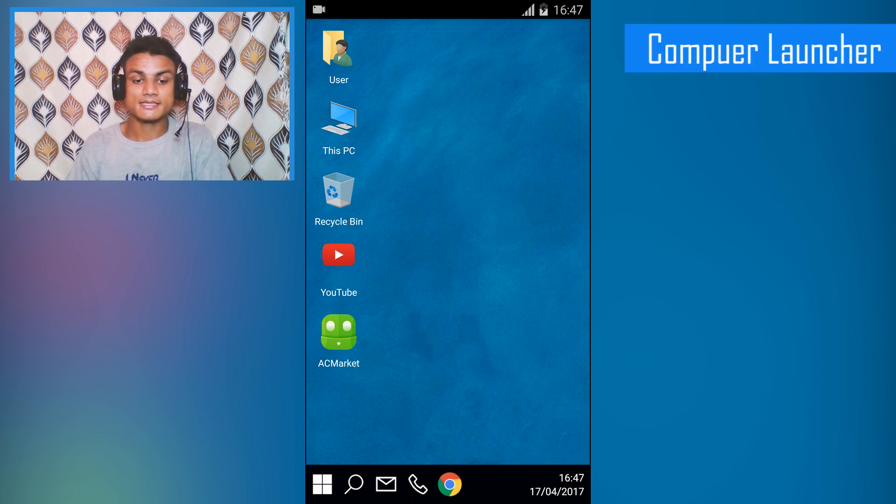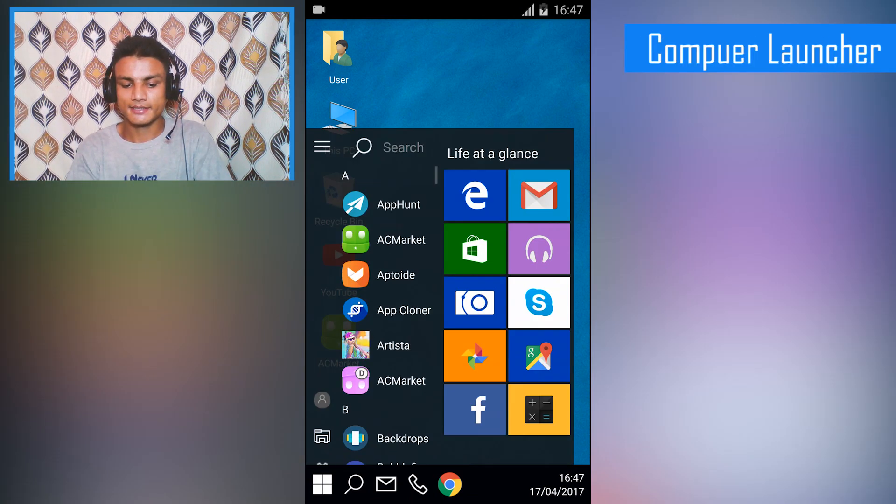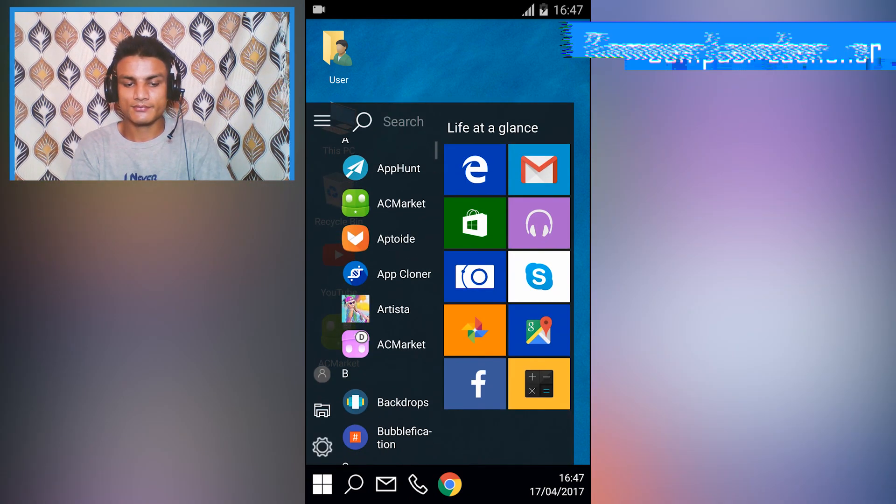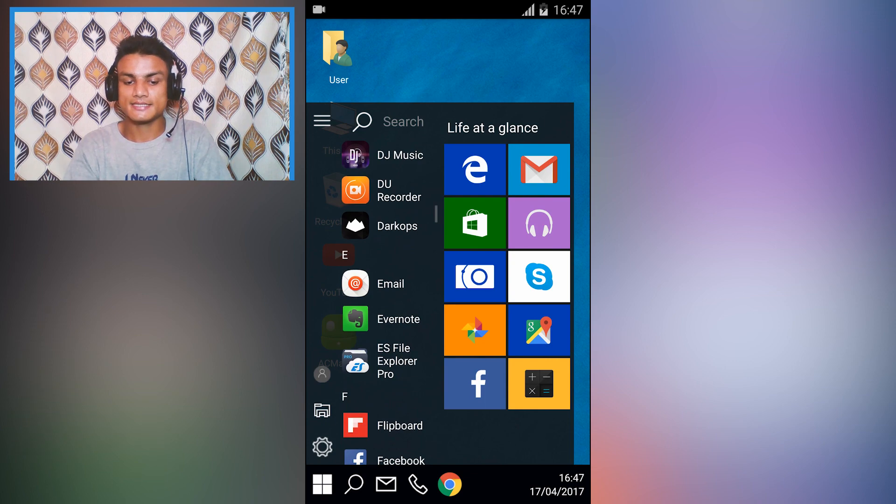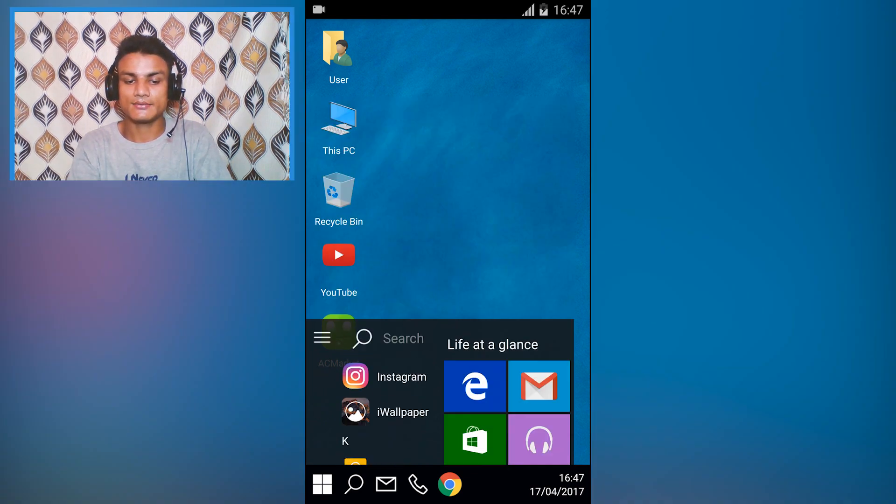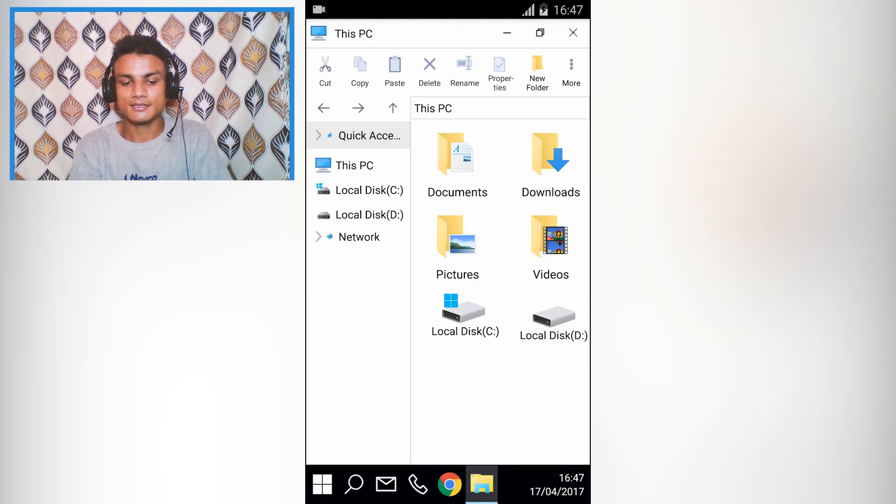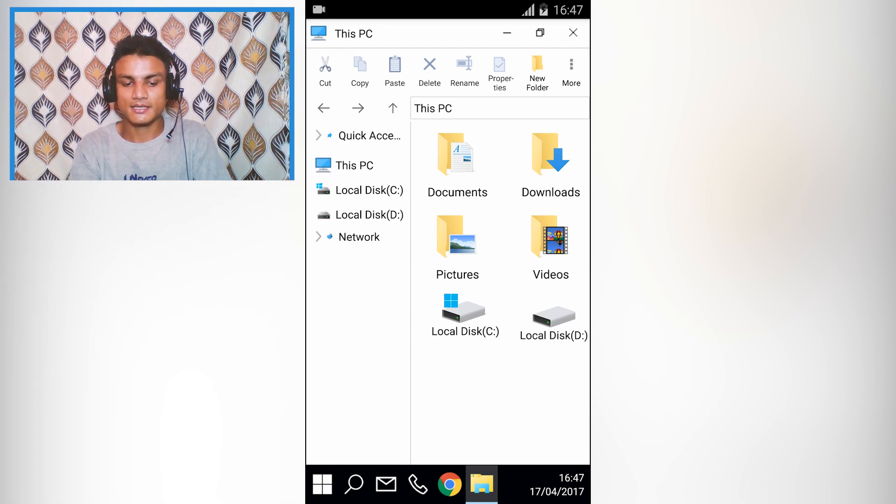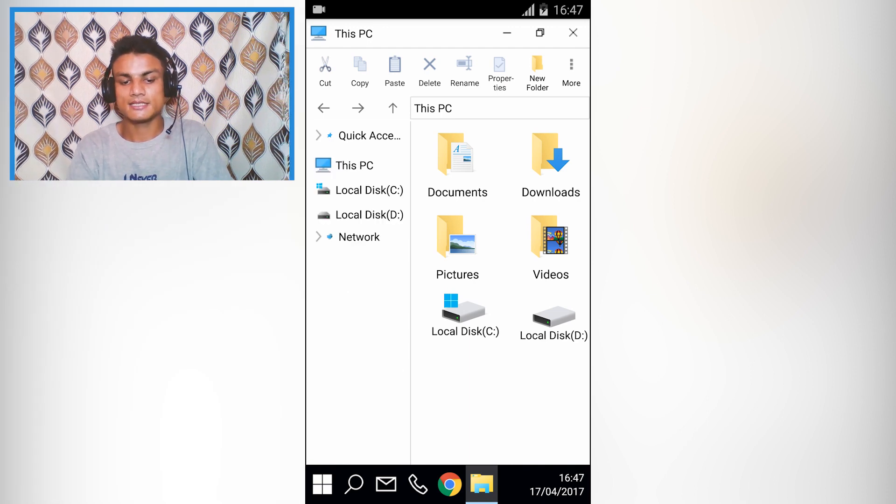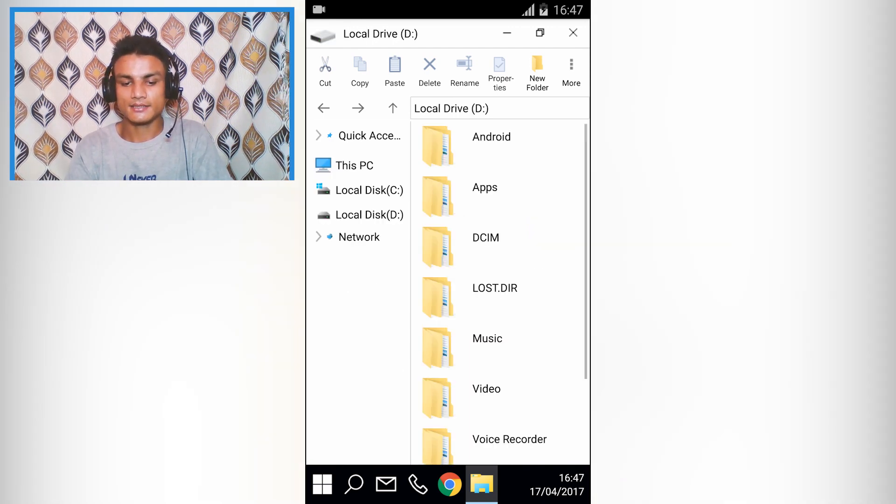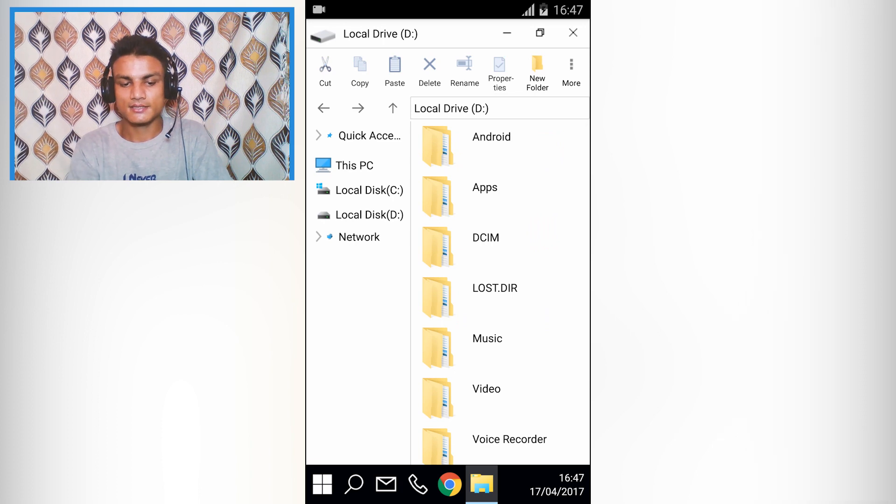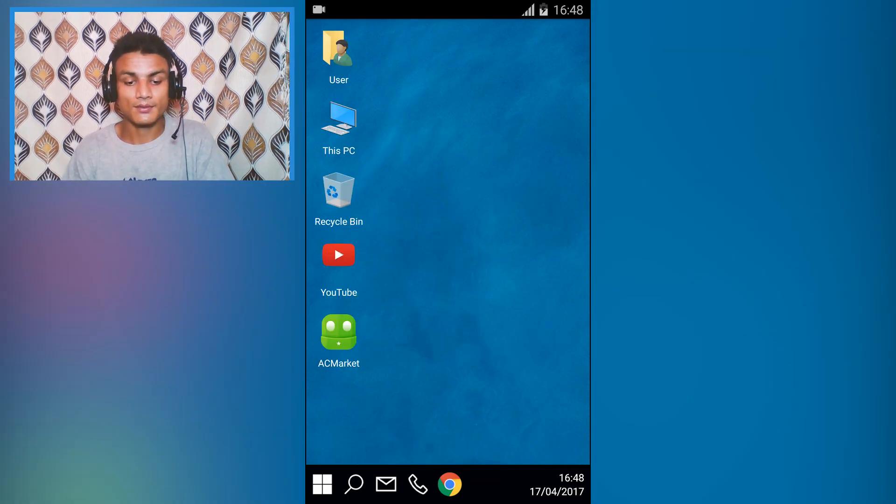The second app in this list is Computer Launcher. This app will give you the Windows 10 style start menu and some features like a file manager. I'm going to go into This PC and you will see the Windows 10 style file manager. You can see local disk here.